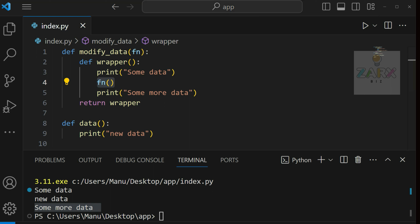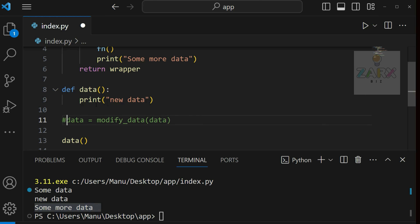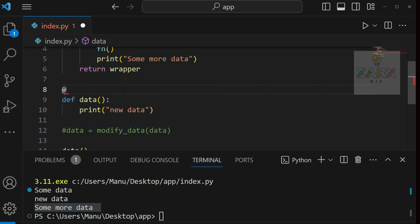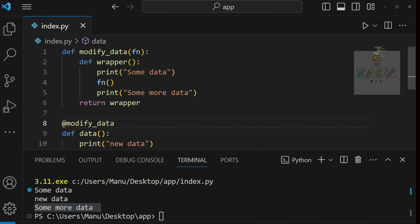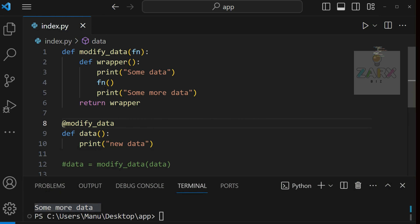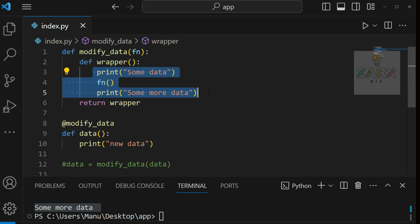The function we passed executes between those two print statements, which is why we have three print statements with 'new data' in the middle. Now how do I do it using a decorator? I comment out that line, and instead I use `@modify_data` above the `data` function. When you call this it acts like a decorator, works the same way, and we get the same output - first 'some data', then 'new data', then 'some more data'.